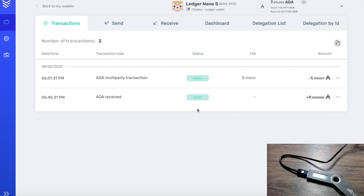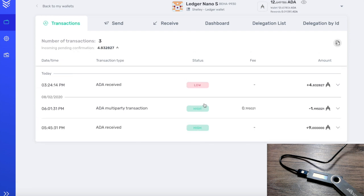The transaction has gone through, so the Byron era ADA is now transferred over to our new Shelley wallet. The user interface is really clean — I like how it's laid out. The wallet balance is now reflecting the ADA, and we can see our balance up at the top. This is the Shelley Ledger wallet. I'm very impressed with the work done by Emurgo and the Yoroi team — they've put in countless hours to get this application ready, and the user experience has been great so far.